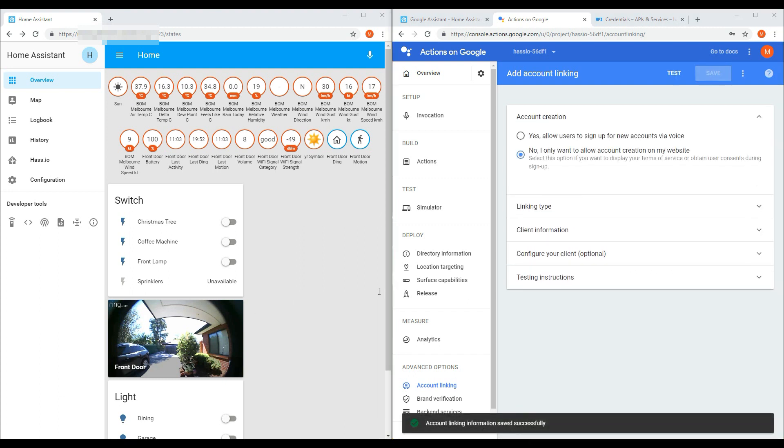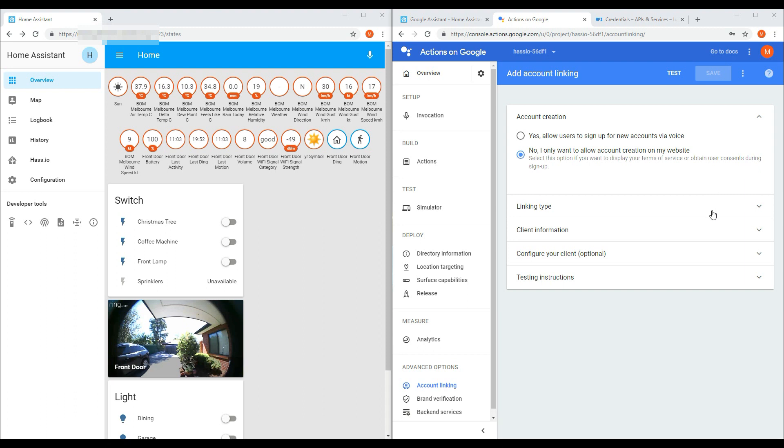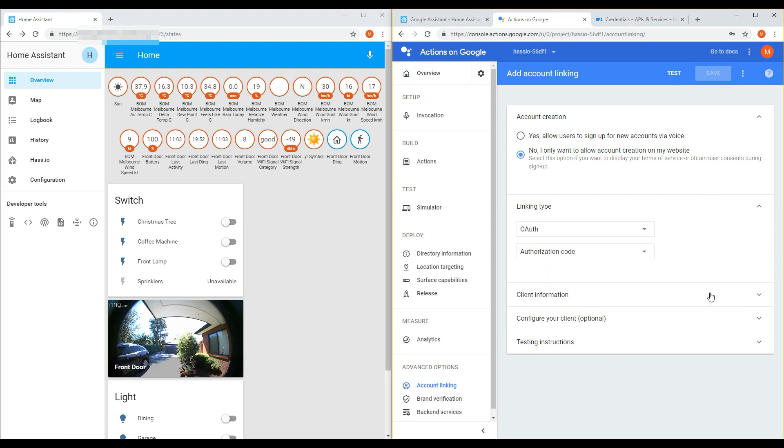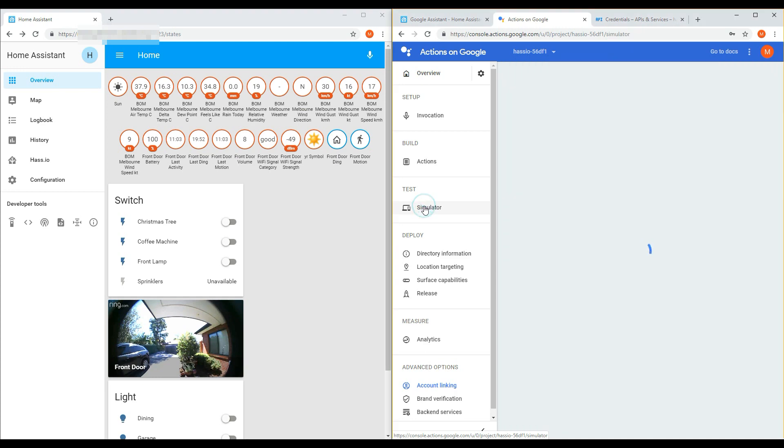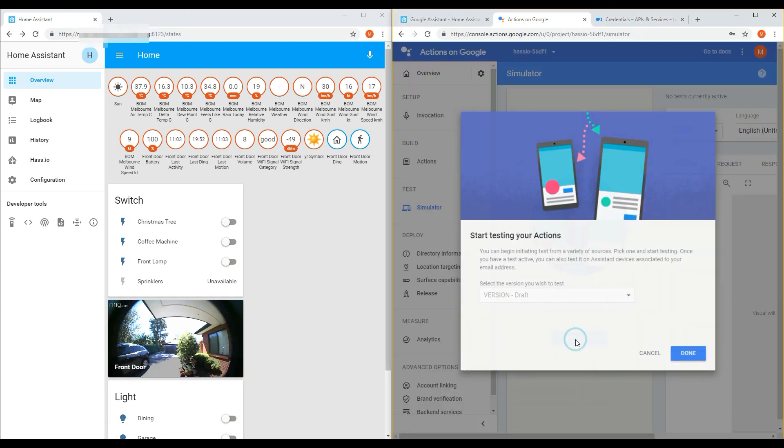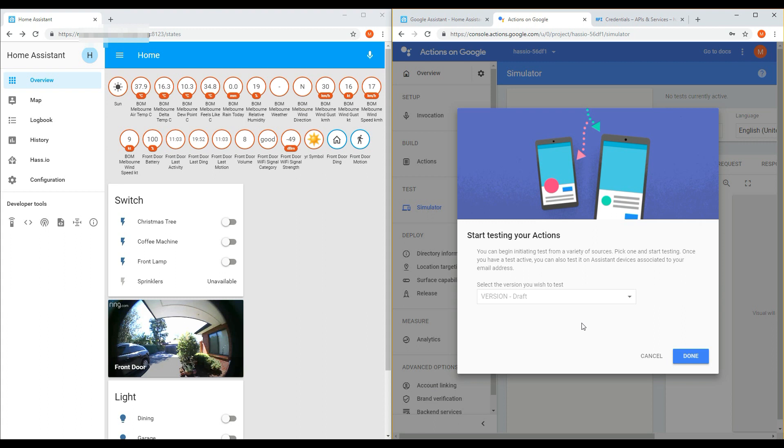The next step is to enable testing for your project to make it visible in the Google Home device list. Click Simulator on the left navigational panel. And then click Start Testing. And then click the button Done.